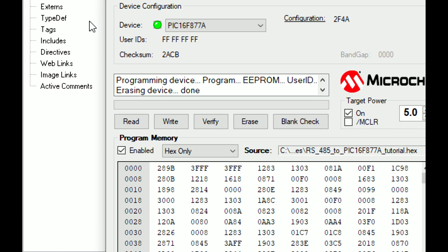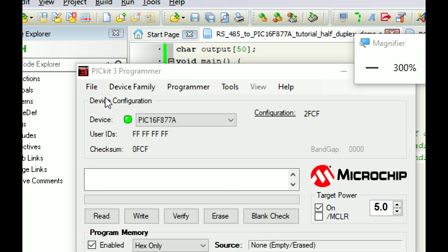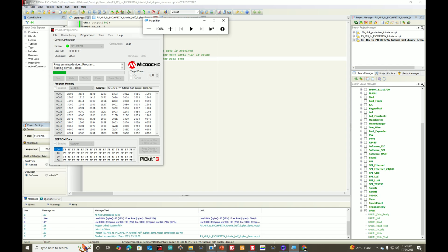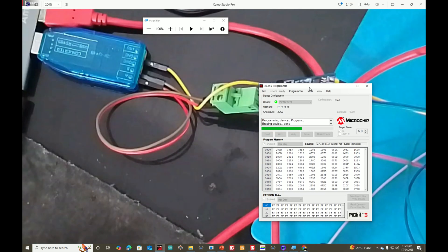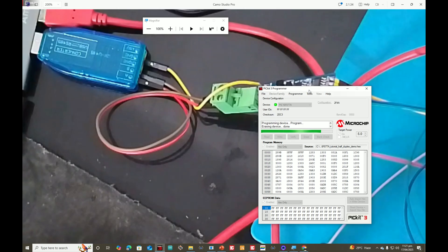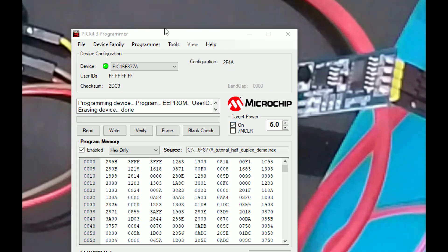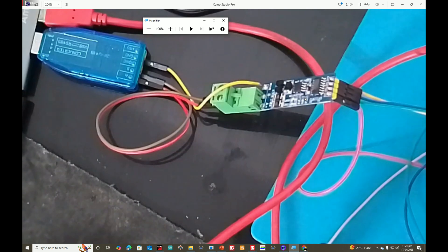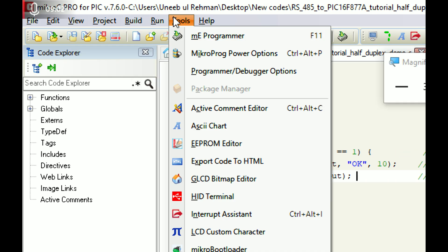Now go to the PICkit3 programmer tool. Erase any existing code, then go to File, Import HEX file, select the file we just created, and click Write. The new file is being written to the PIC. Once done, power up the circuit using the PICkit3. No LED is blinking, meaning no data is being sent — which is correct because the program only sends back whatever it receives first from the computer.